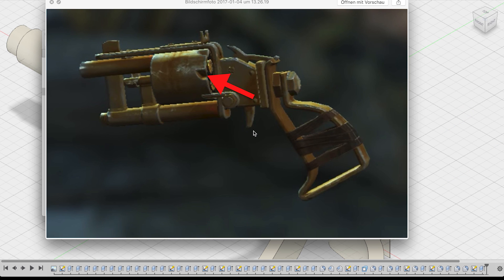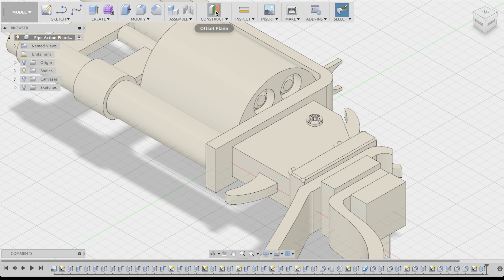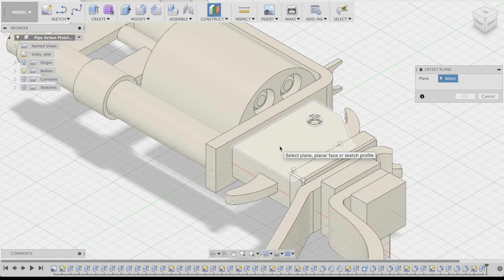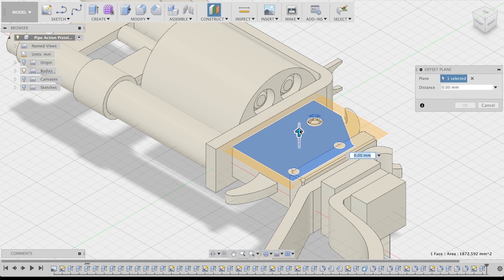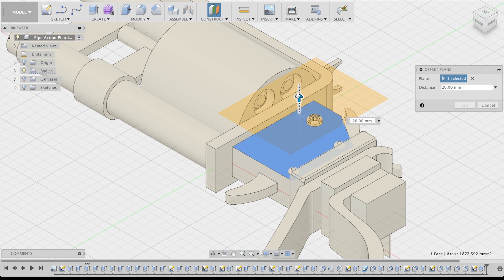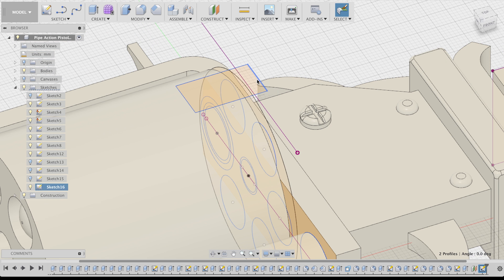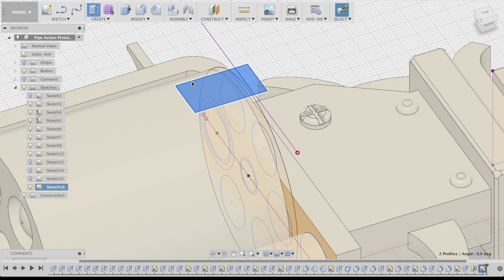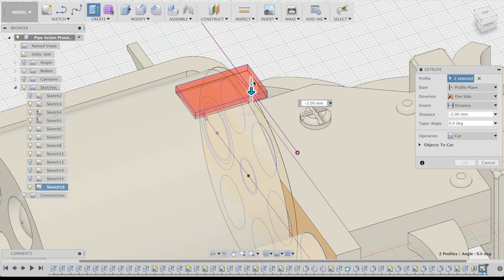Those weird dents on the cylinder proved to be a little bit more complicated. If you need to create a sketch suspended in mid-air, use the offset plane command to offset a new drawing plane from any point or body you want.